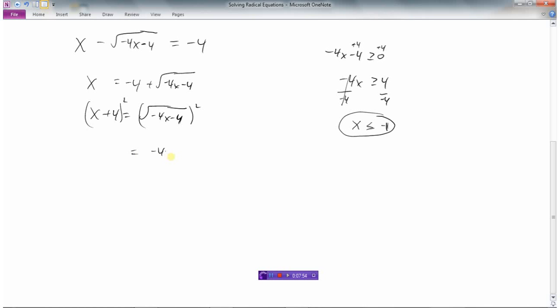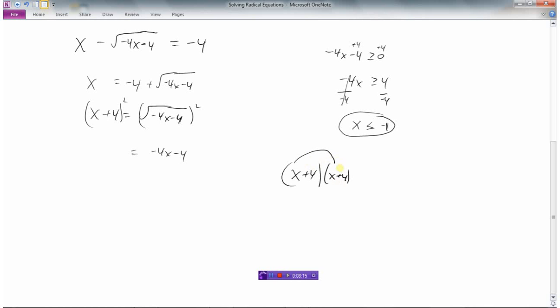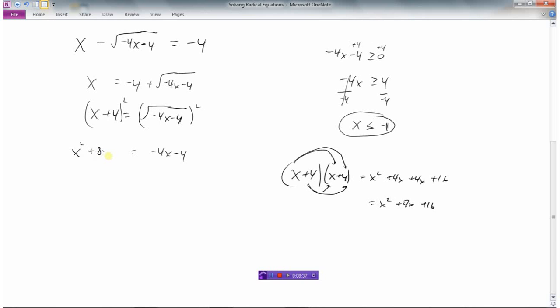Squaring the left side gives negative 4x minus 4. For the right side, x plus 4 squared — don't just square the x and square the 4 separately, that's a common mistake. x plus 4 squared means x plus 4 times x plus 4. So x times x is x squared, x times 4 is 4x, 4 times x is another 4x, and 4 times 4 is 16. That gives us x squared plus 8x plus 16.